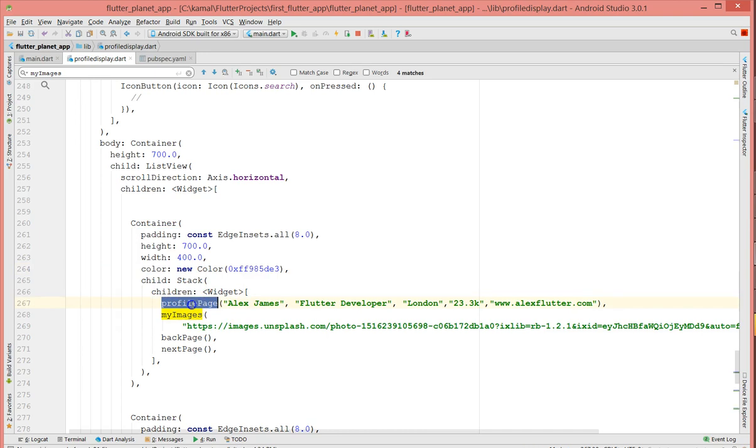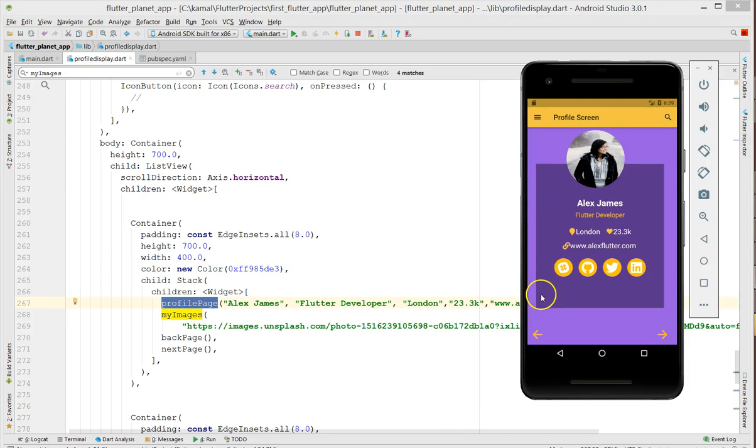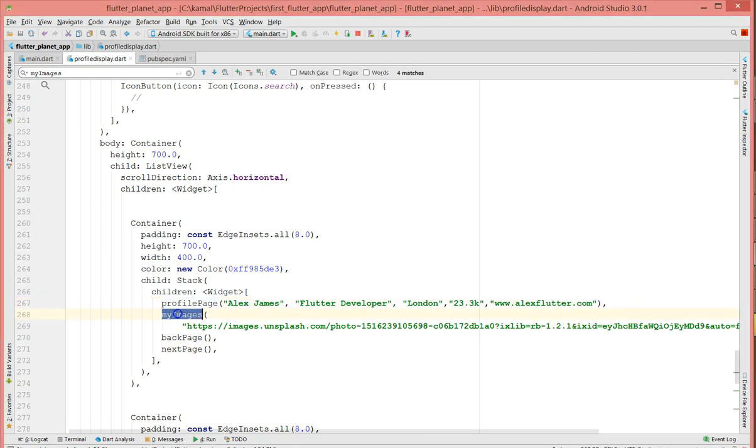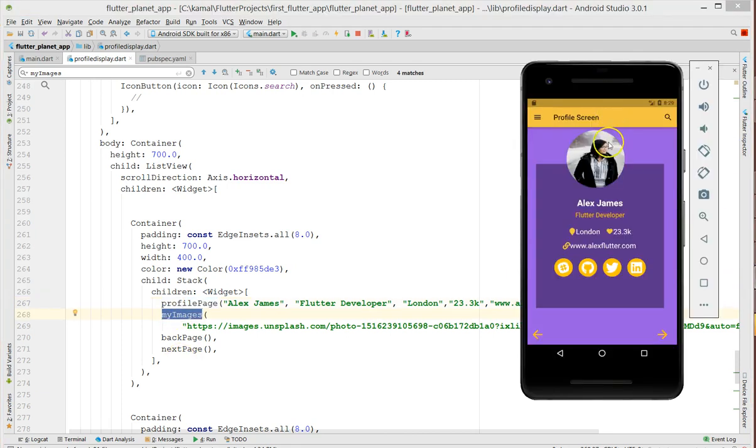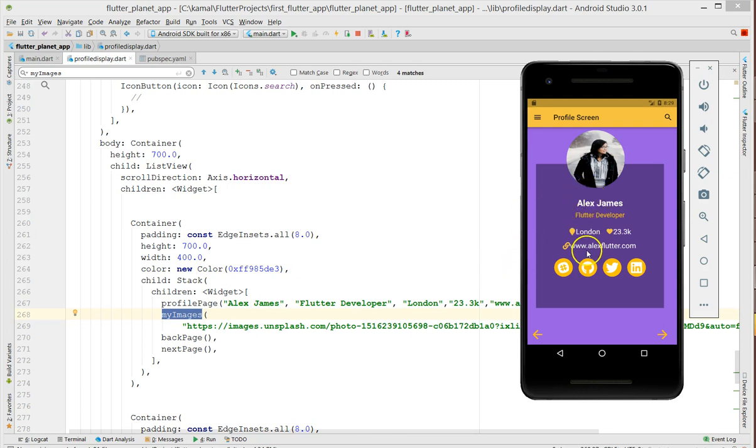The container just has a height, width, and color. The children of this particular container is the profile image, which is this one. I mean, the profile page is this block which contains the detail of the profile. Then my image is the one which is containing this particular round circle image, and then I've just added a back page and a next page as well.